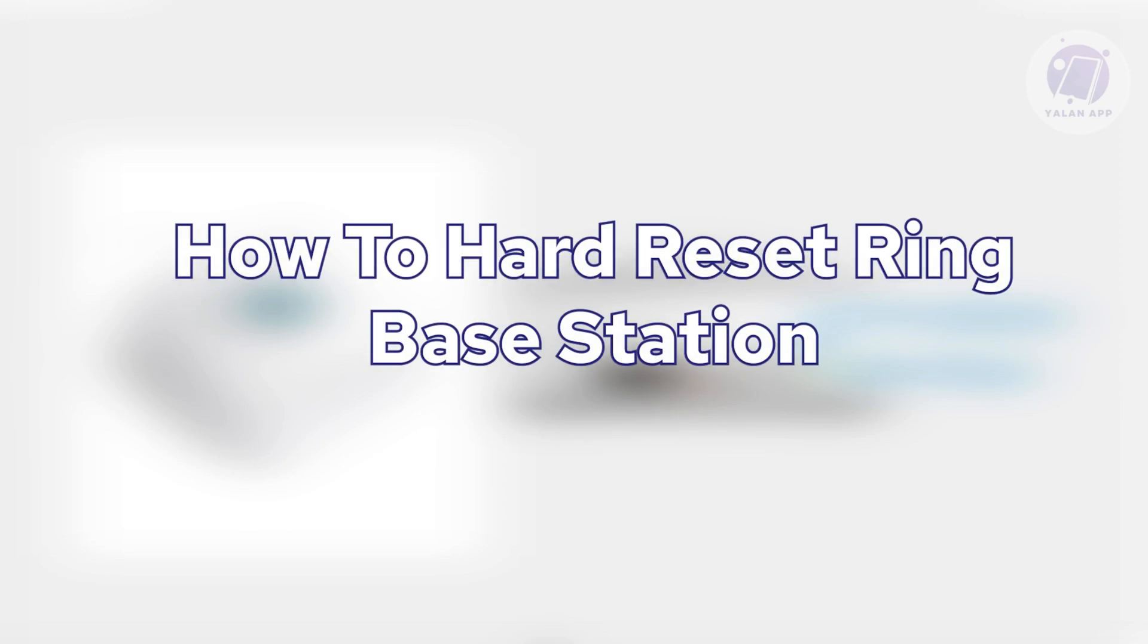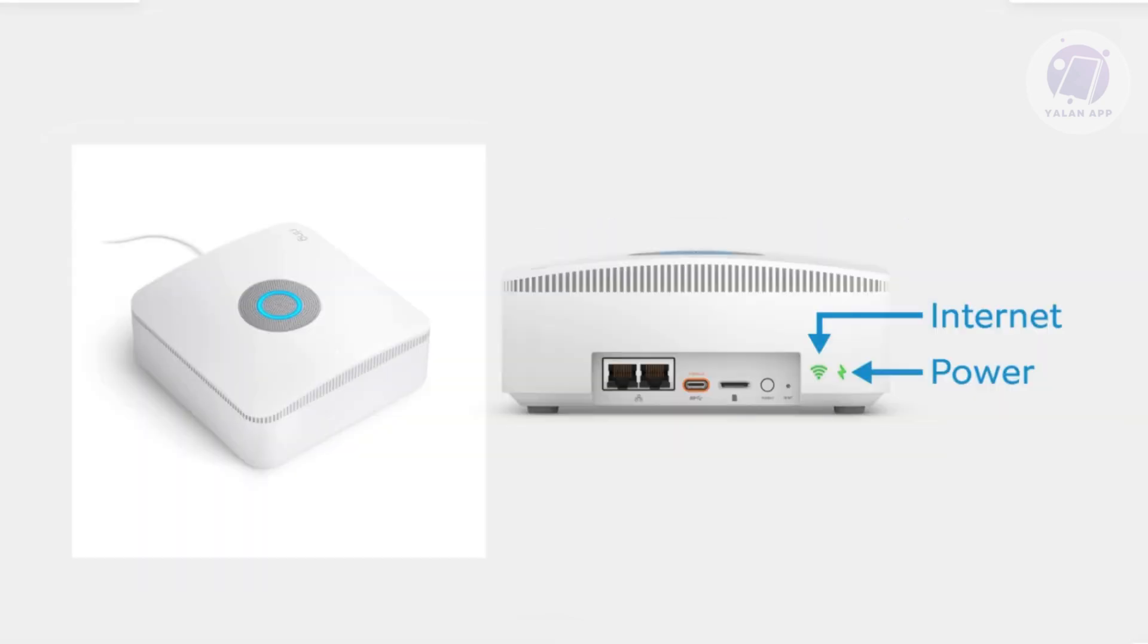So if you're interested, let's start our tutorial. If you're having problems with your ring, there is a way that you could basically reset it.